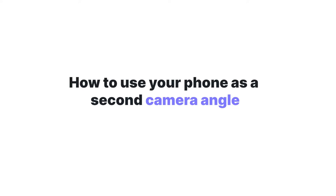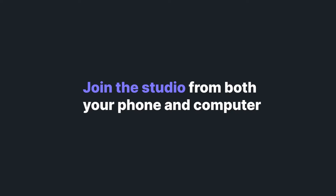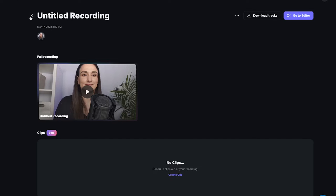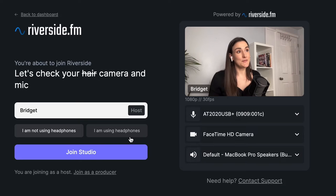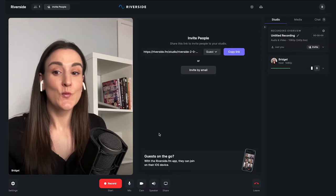Now you stuck around till the end, and I'm going to show you a fancy little trick where you can use your phone as a second camera angle using Riverside. You want to join your studio from both devices, so I'm going to start with going from the web. You want to be using headphones for this part.